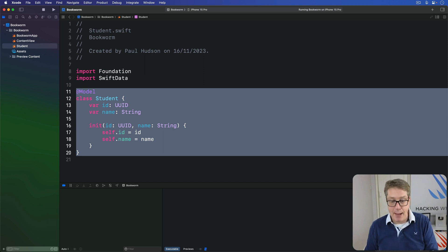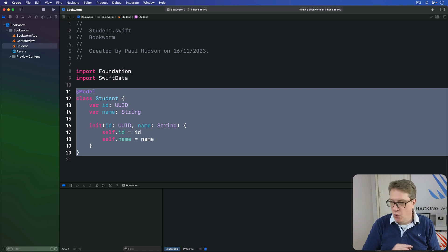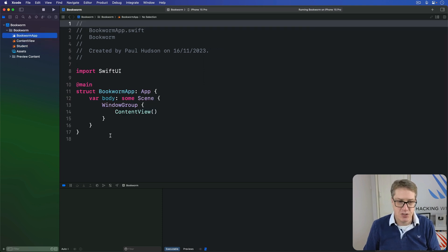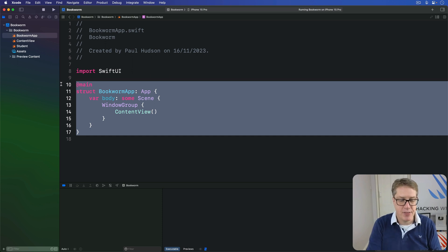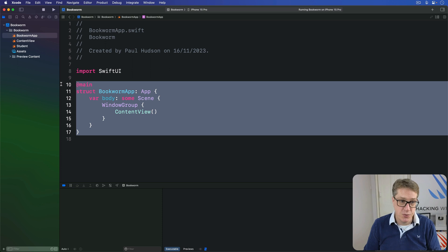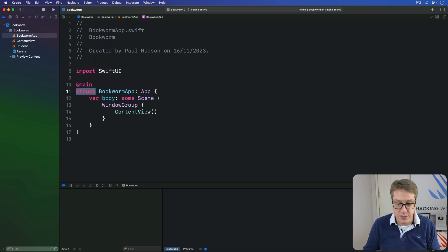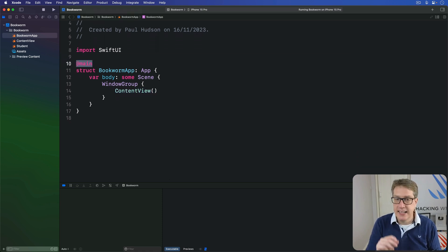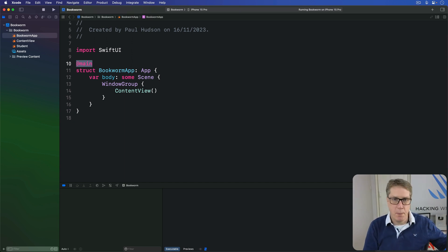This work is best done in the app file. Every project has one of these, including all the projects we've made so far. It acts as a launch pad for our app, starting up from iOS. This project's called Bookworm, so you'll see BookwormApp.swift over here. You can see it looks a bit like regular view code — we have import SwiftUI, a struct with some code inside, and our ContentView. The @main line tells Swift this is what launches our application, bootstrapping the whole process when the user launches the app from the home screen.